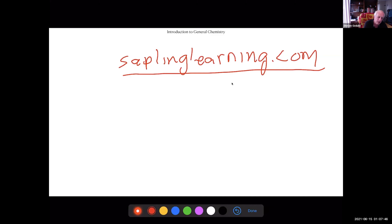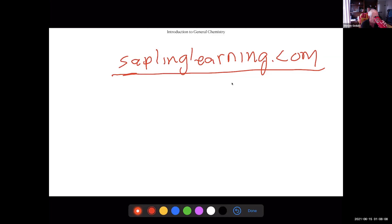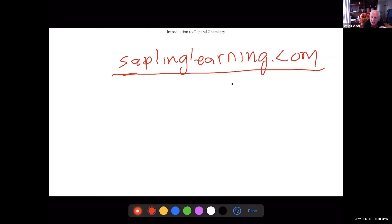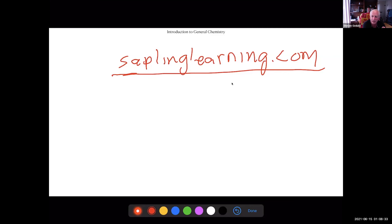If you go to Sapling Learning and purchase it — the code is in the syllabus — when you purchase Sapling you get the textbook as a free e-text. Sapling is all your homework and all your labs, and it was the cheapest way to go. The recommended text on Canvas gives you an access code, and that code gives you access to the e-text, homework, and labs.